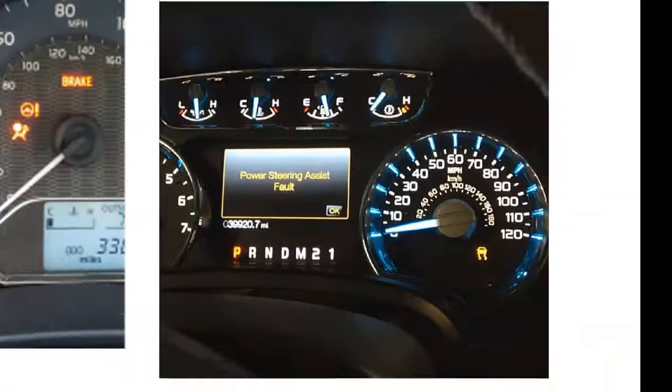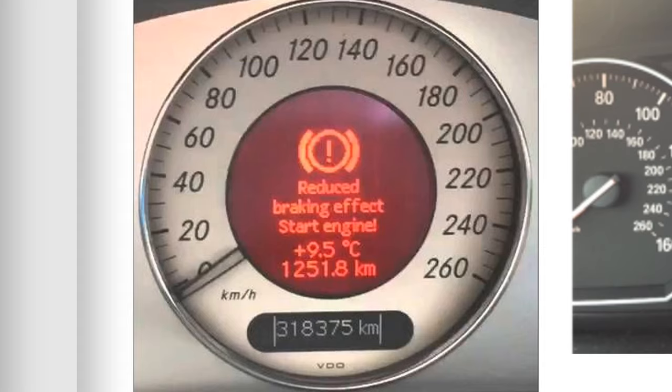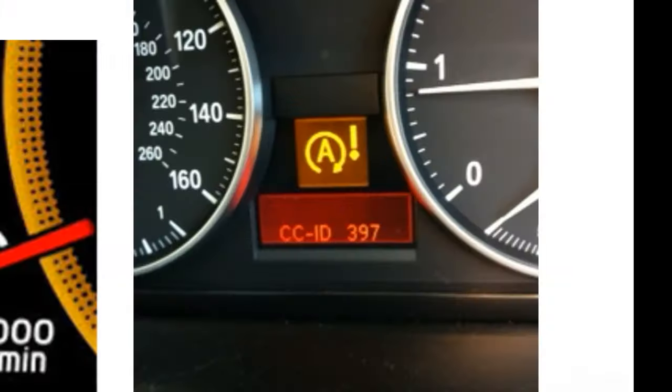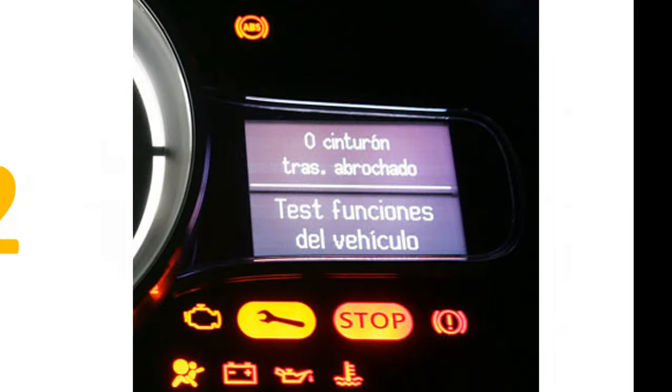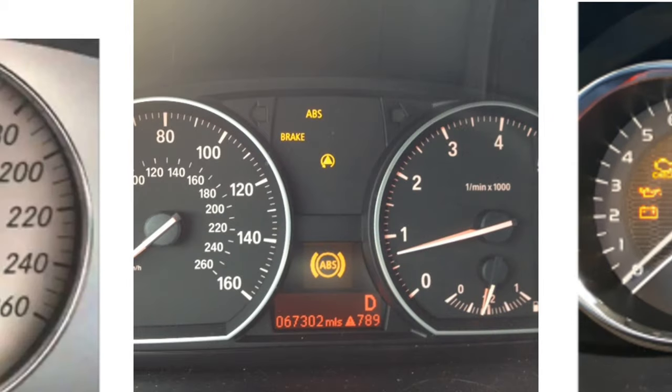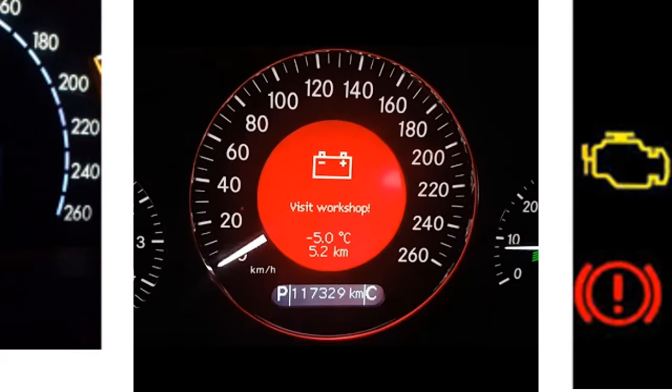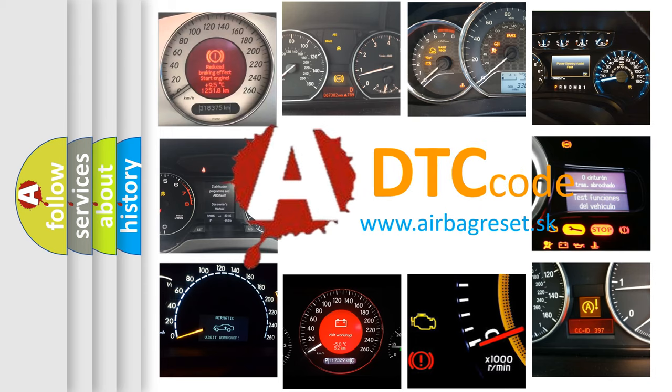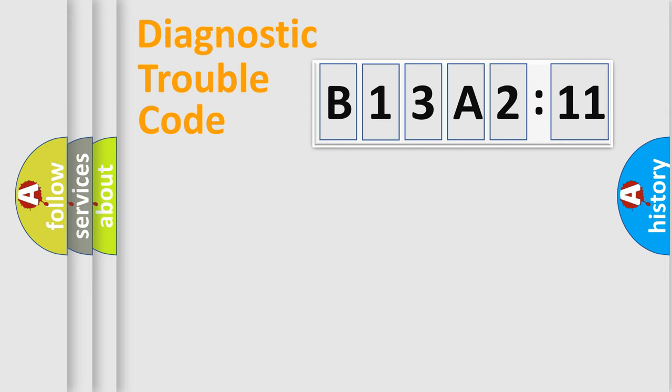Welcome to this video. Are you interested in why your vehicle diagnosis displays B13A211? How is the error code interpreted by the vehicle? What does B13A211 mean, or how to correct this fault? Today we will find answers to these questions together.